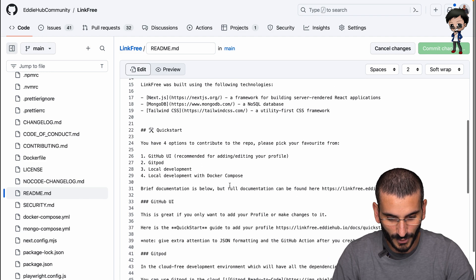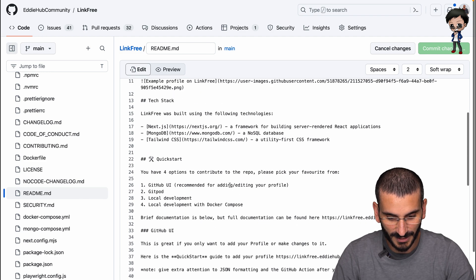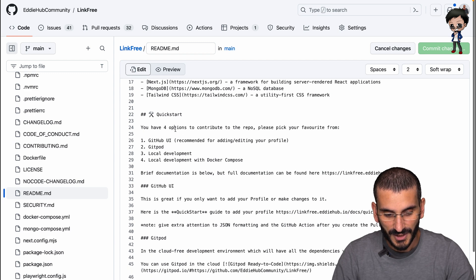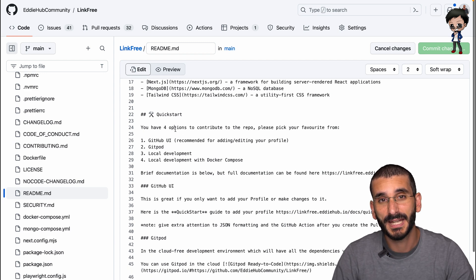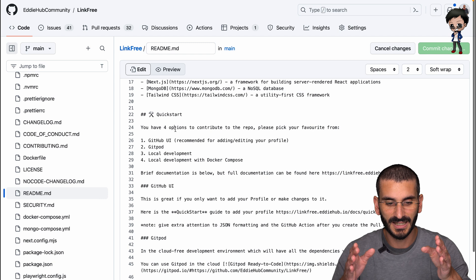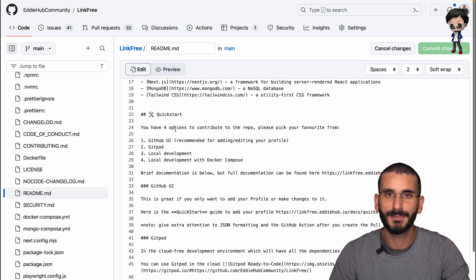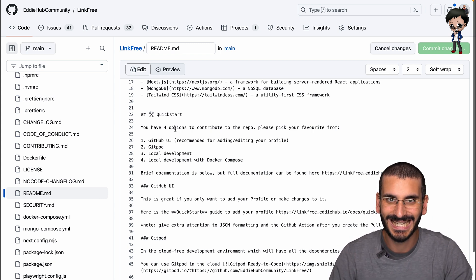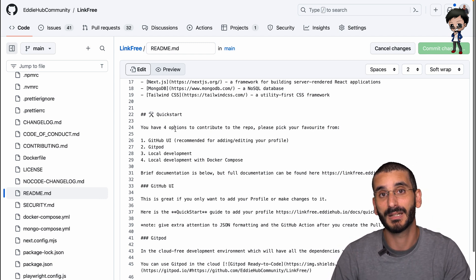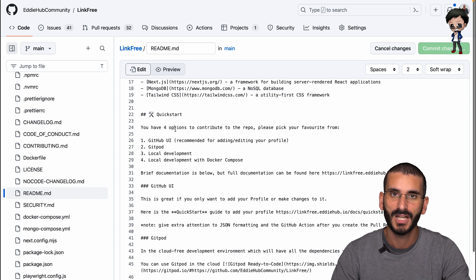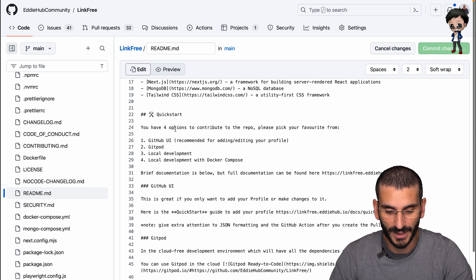You've got Gitpod, we've got GitHub UI, quick start. We're going to create a pull request. And I'm doing this in the original repo, not in a fork, but it's exactly the same. I will do everything in a branch because a branch is required to create a pull request.